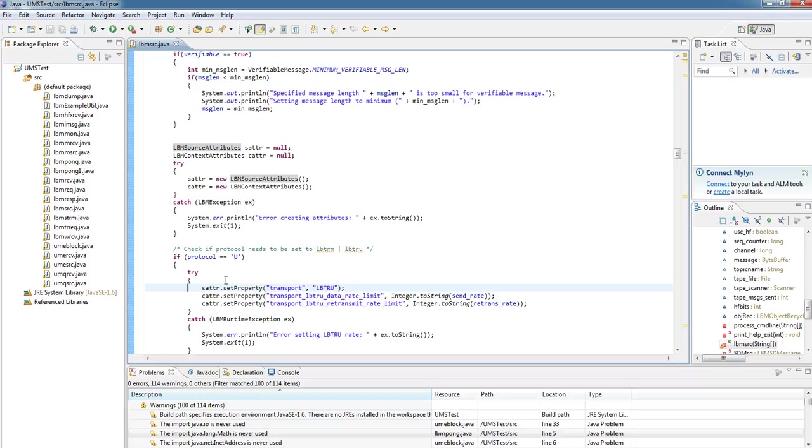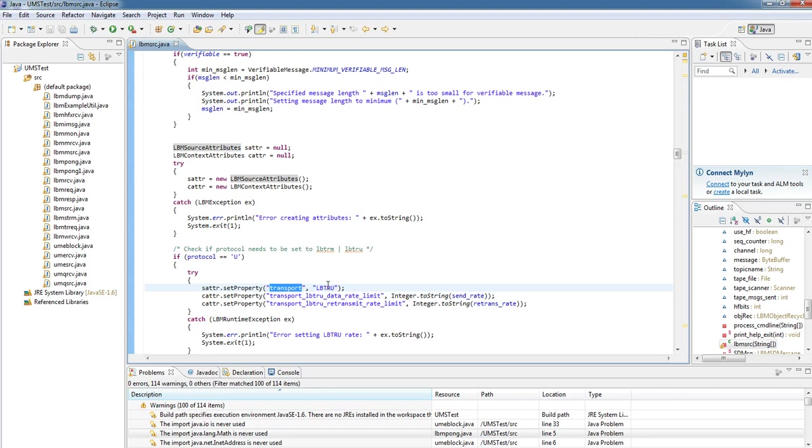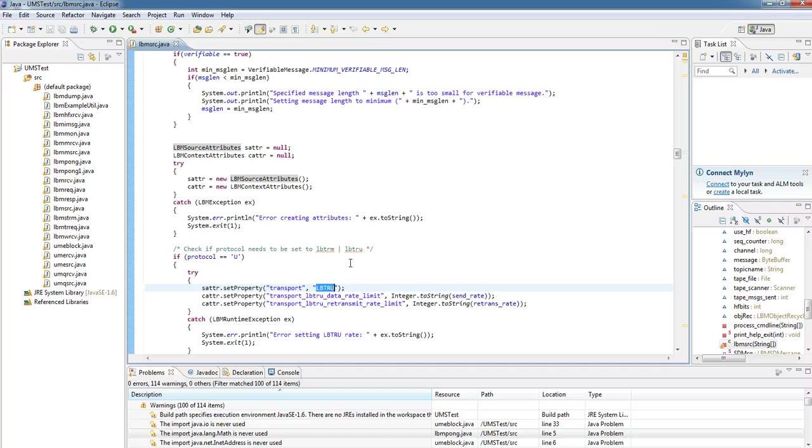So if we want to set a source attribute, we call the object, setProperty, the name of the property, so in this case the transport, and then the value. So it's always a name value pair. In this case, the property is transport, and the value is lbtie, so we're selecting reliable unicast.